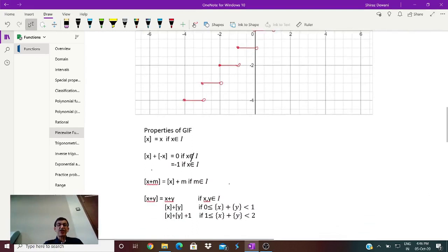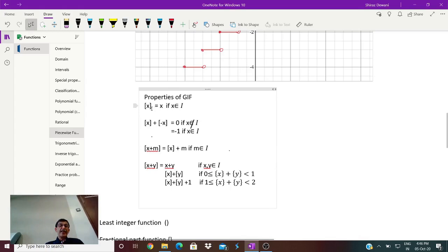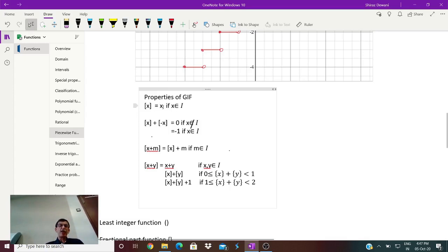There are some properties of the greatest integer function. First: if the GIF of x equals x, then x must be an integer — because if it were not, there would be a decimal part that gets removed. Conversely, if x is an integer, GIF(x) = x.